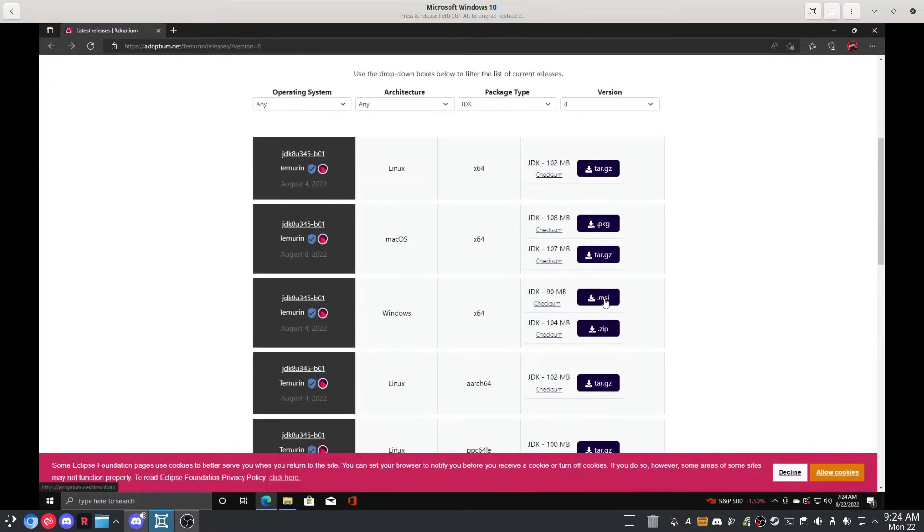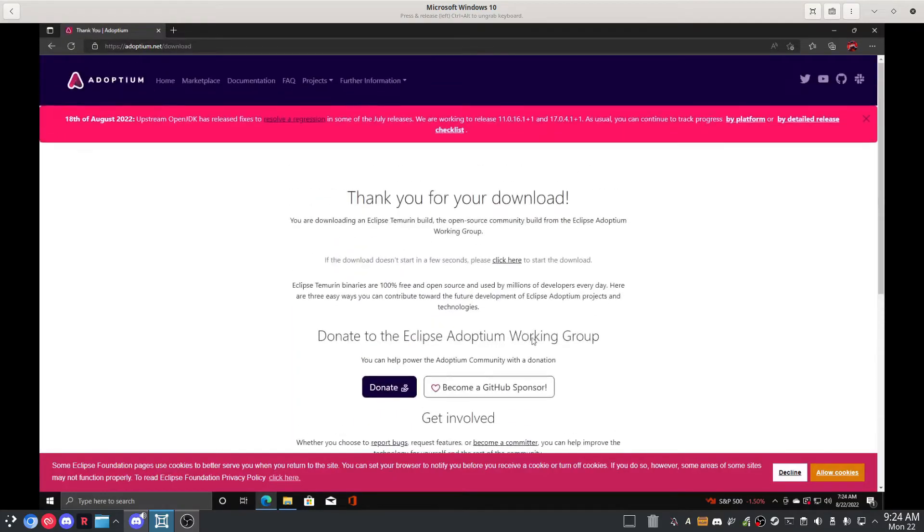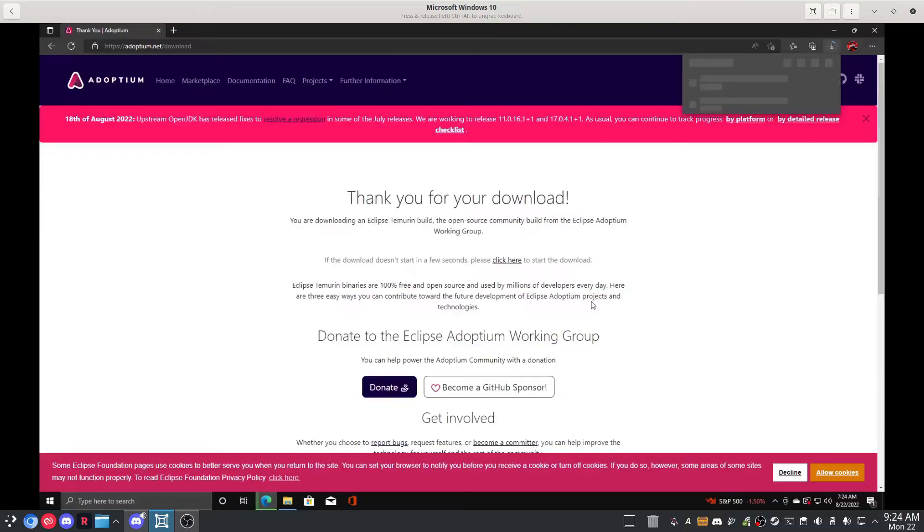Let's go with the MSI. It says it is thanking us for a download. Download has initiated.